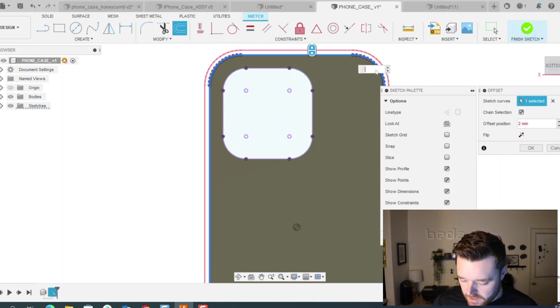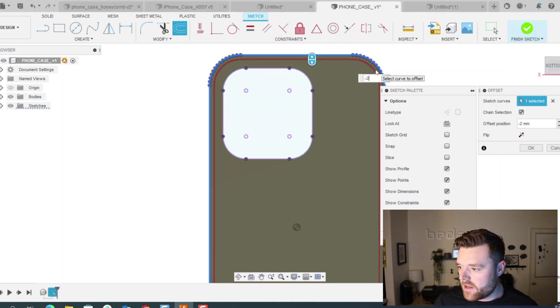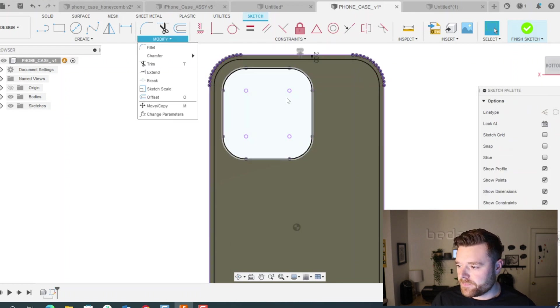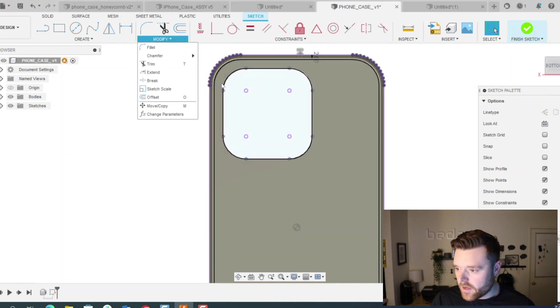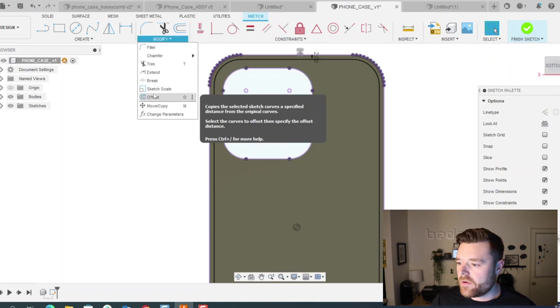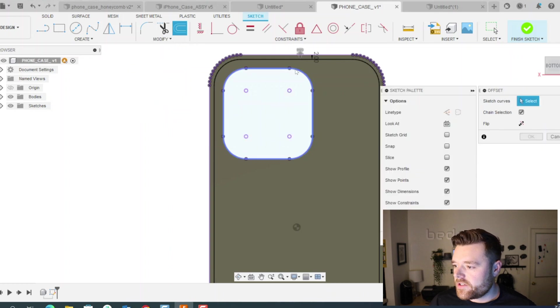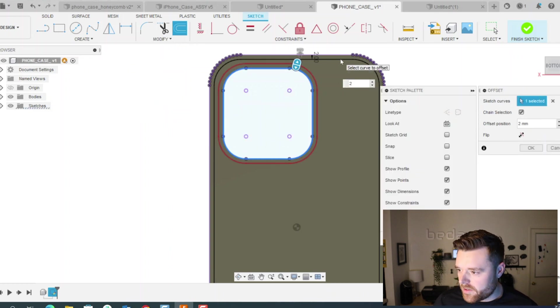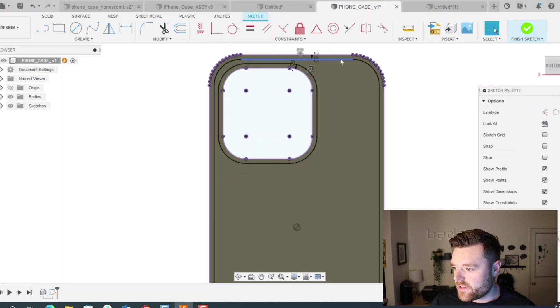So I'm just going to do negative two for the offset, hit enter, and then similar to that camera cutout, also do offset and then do two millimeters as well and hit enter.